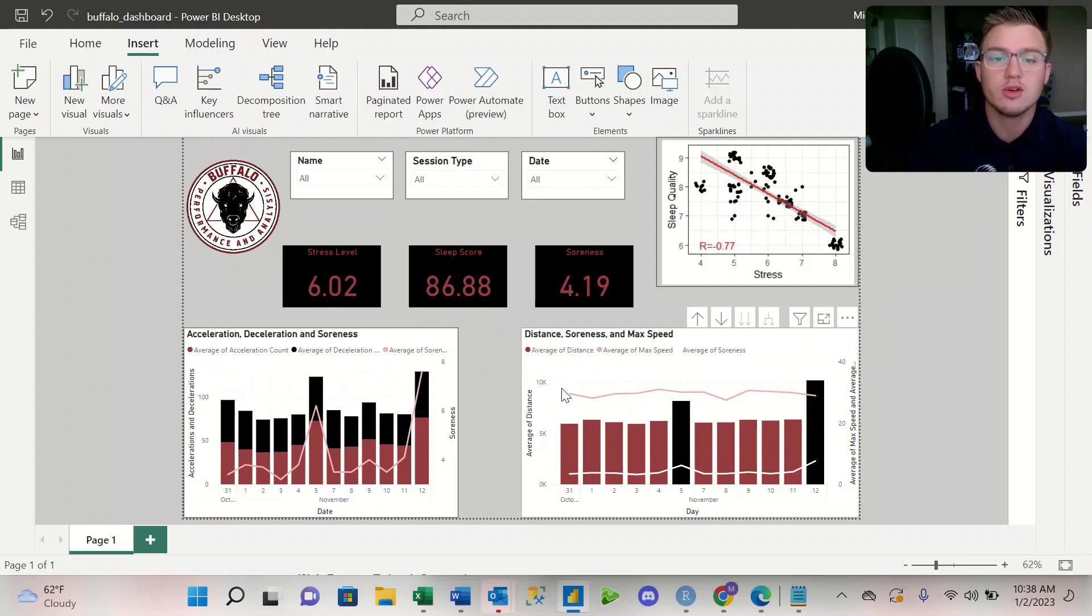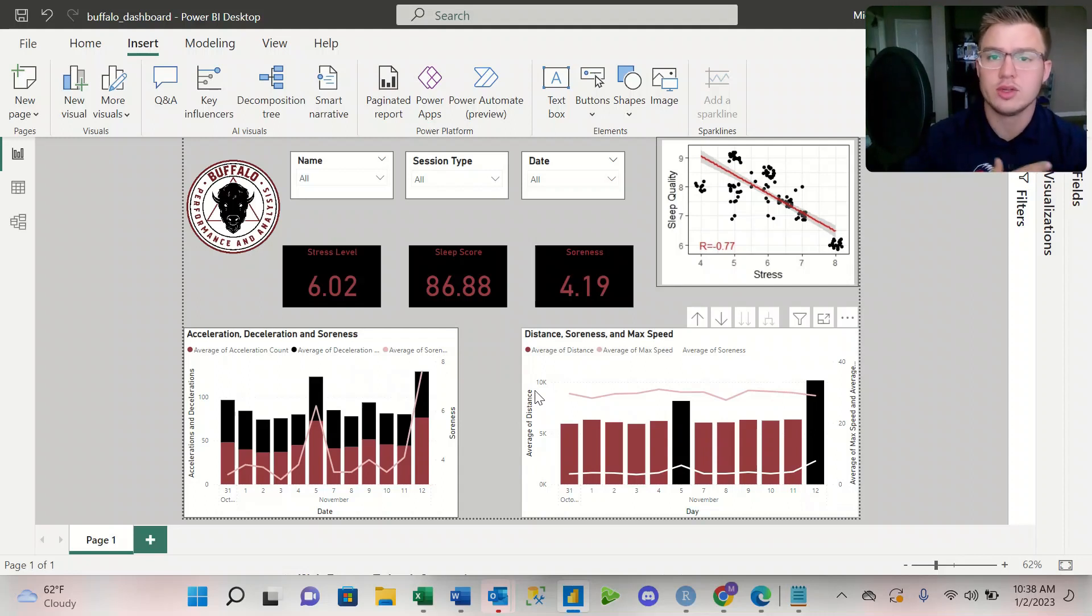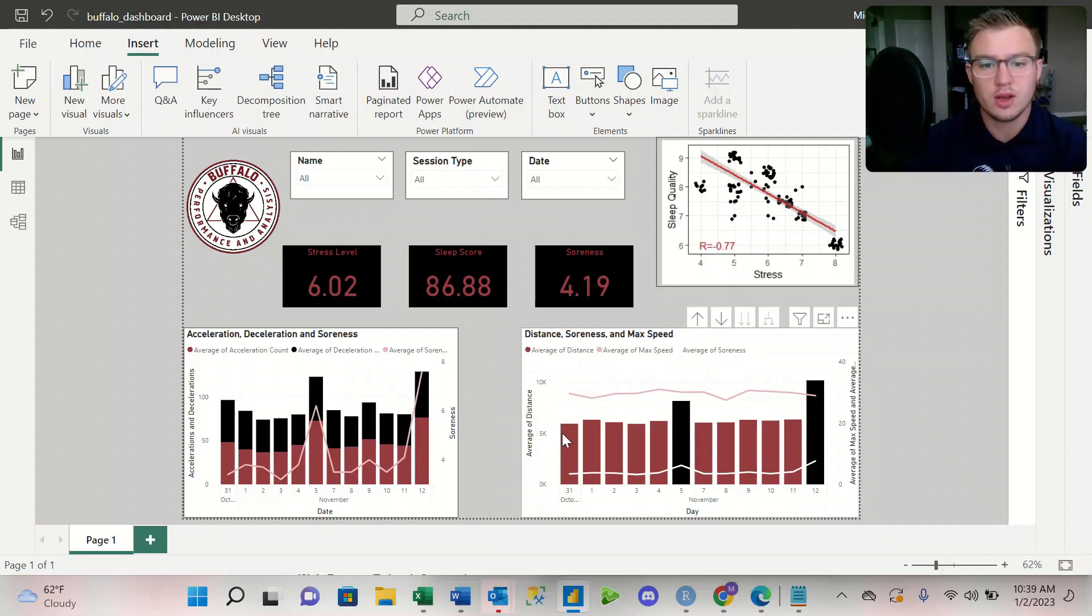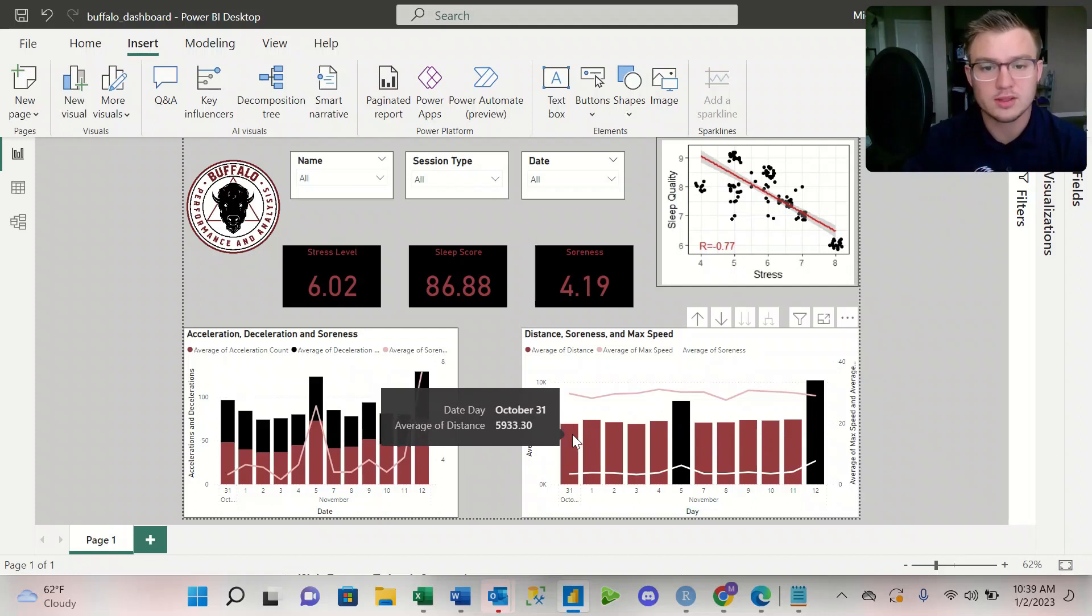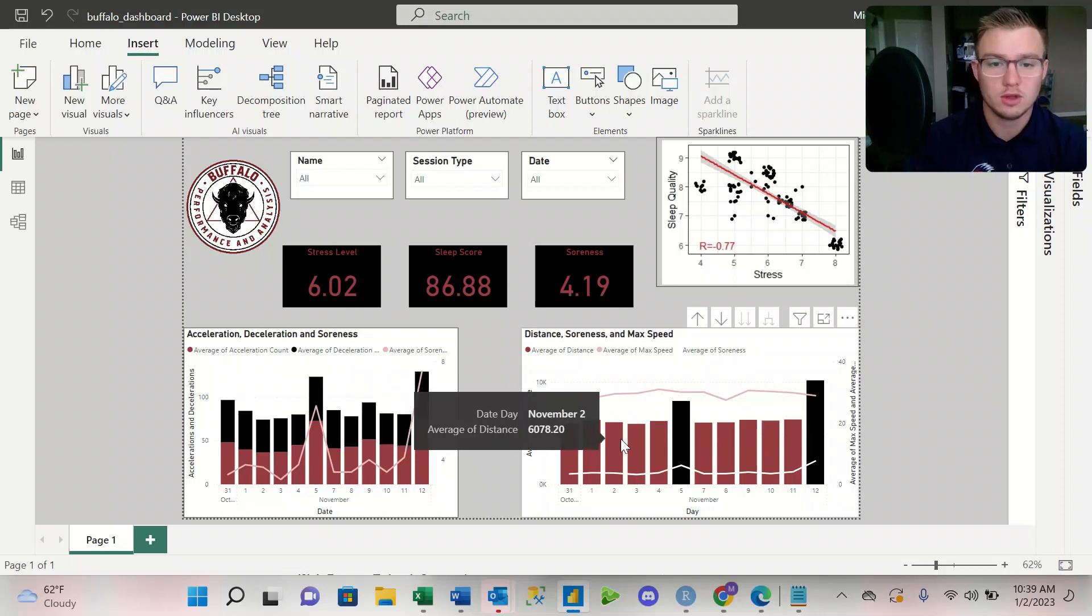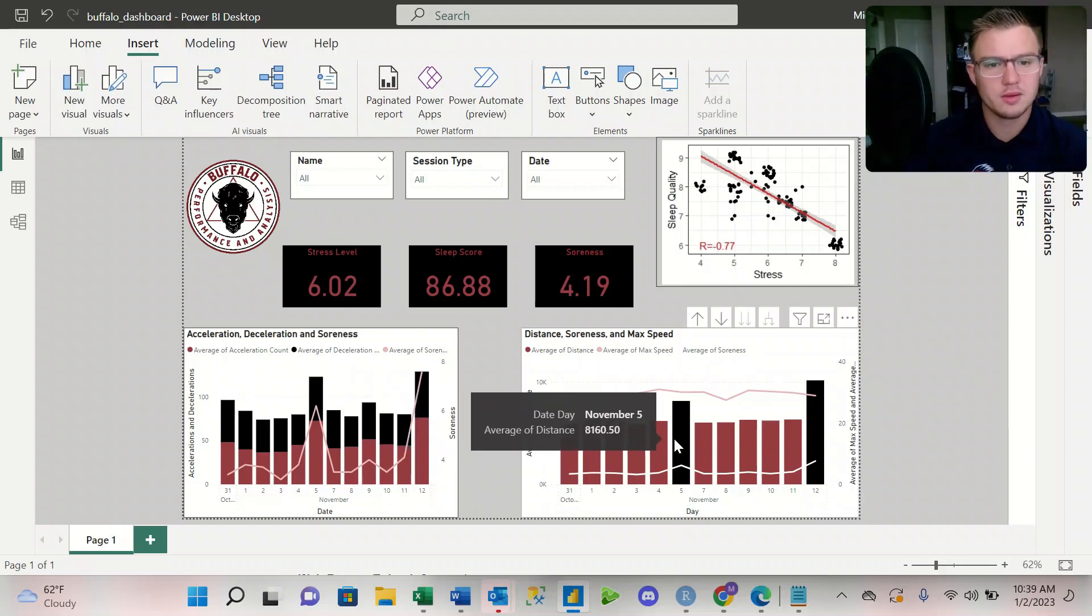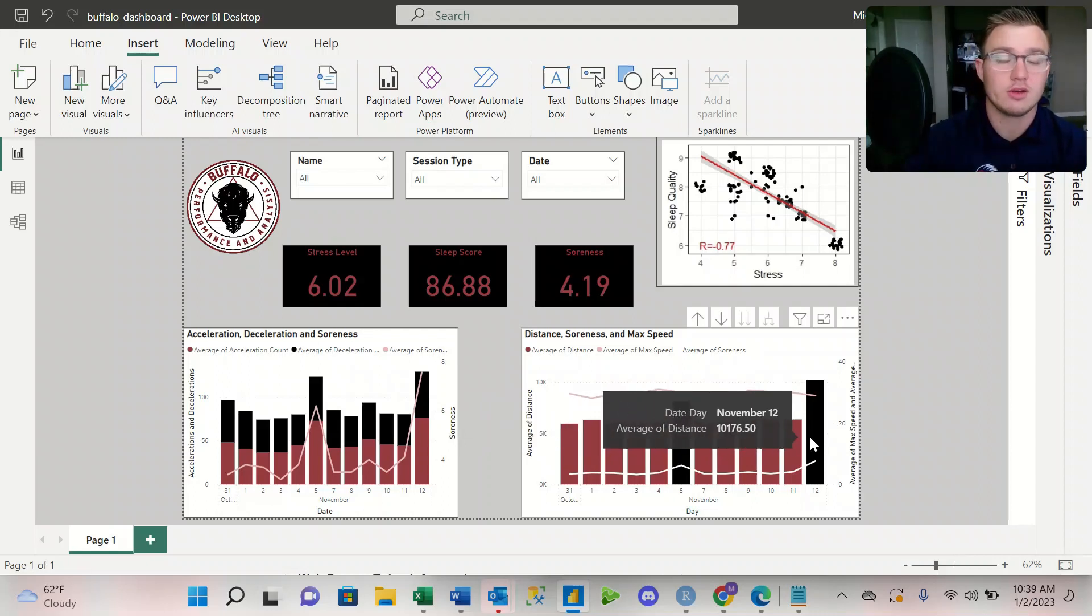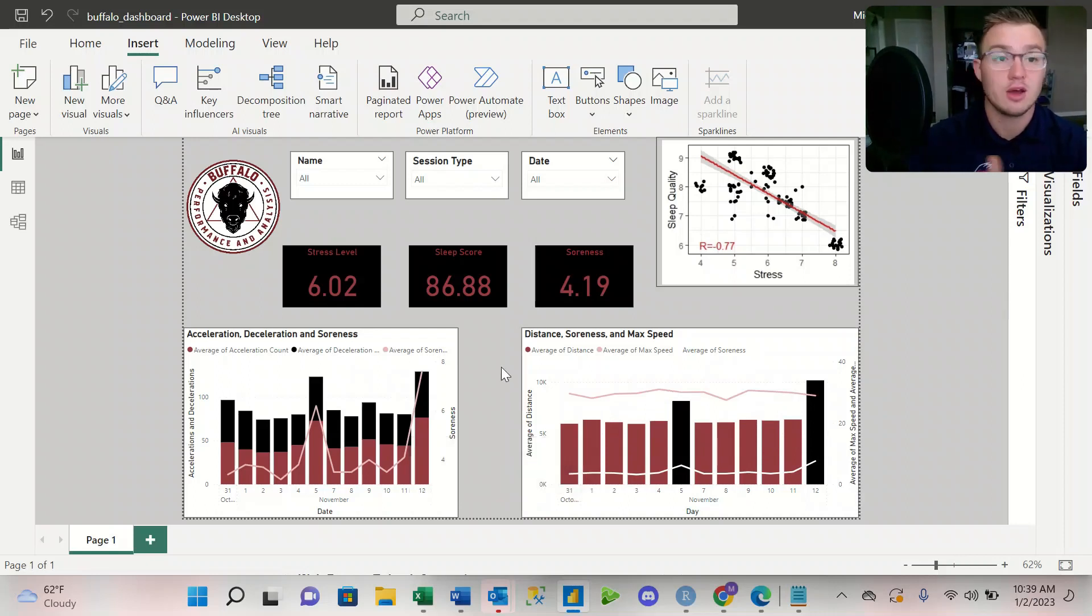Then over here, looking over at this bottom right graph, we're looking at the distance covered, the soreness, and then the max speed that the athletes covered during that game. So again, averages for the entire team. We're looking at between a little bit less than 6K traveled, a little bit over, and then about 8K on our first game, and then 10K on our second game in distance covered.